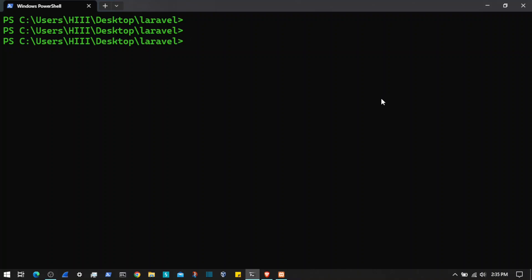I will create a project using composer create project laravel/laravel and we will call this connect me. I will hit enter.